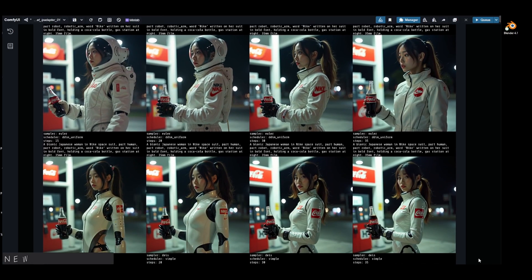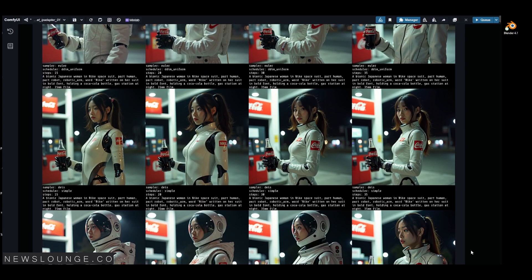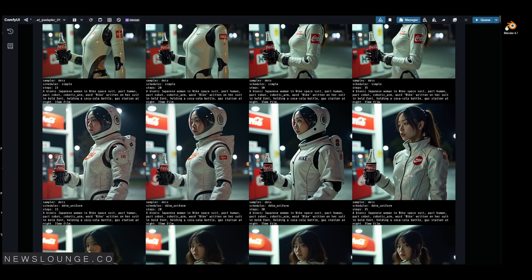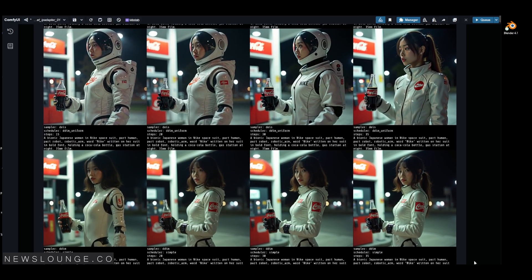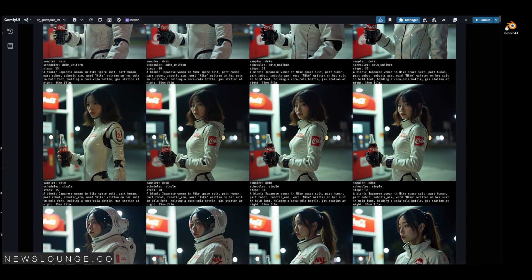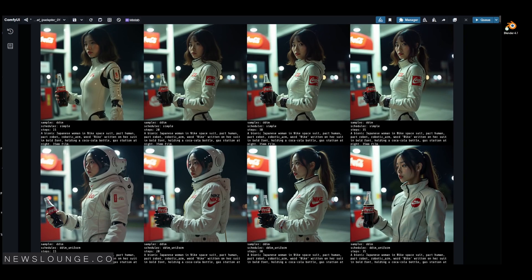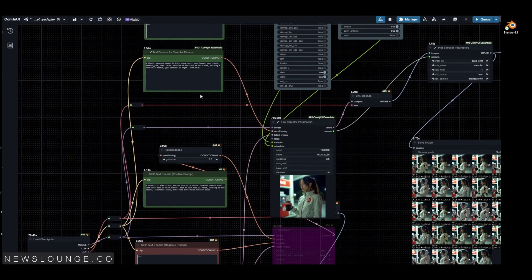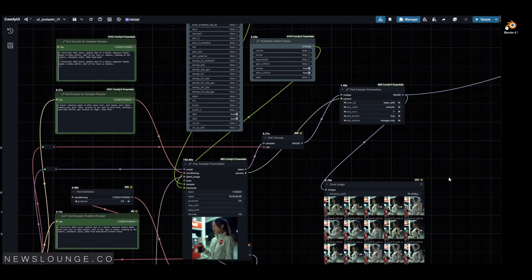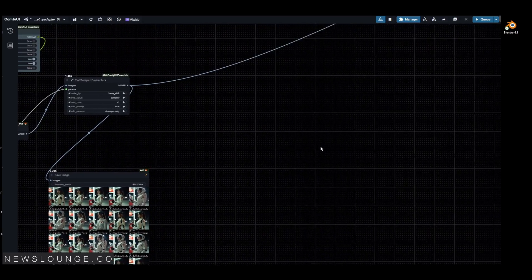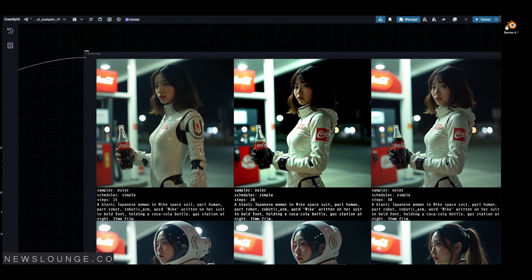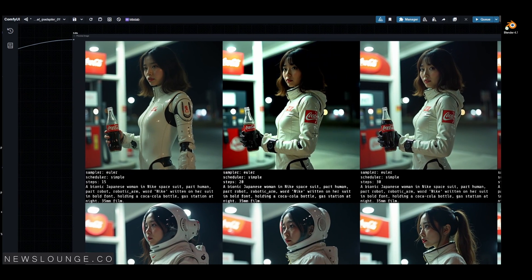Hi guys, it's been a while. Let's talk about Flux for a little bit today. This is just going to be a quick video. I made this video to showcase a quick comparison between different samplers and schedulers in Flux's model. Flux is truly amazing and shows so much potential, so I thought it would be helpful to create a reference guide that you can refer to when you choose the best settings for your specific prompt.